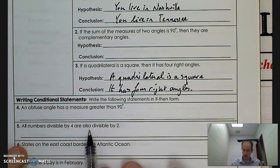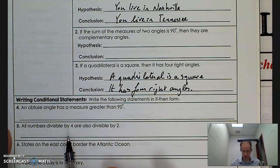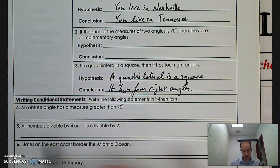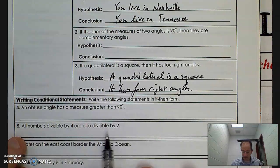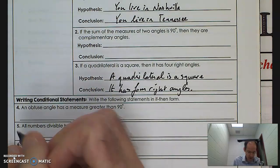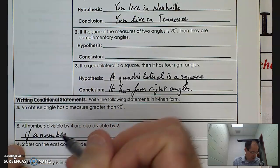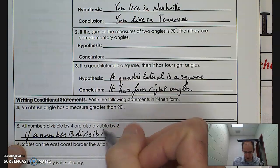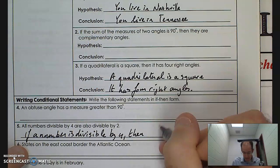'All numbers divisible by four are also divisible by two.' There are actually two statements here: you're divisible by four, and you're divisible by two — that's my P and my Q. So I can rephrase this as: if a number is divisible by four, then it is also divisible by two.